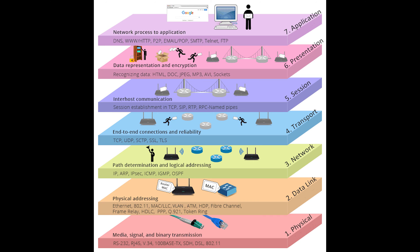Next we have the data link layer. The main function of this layer is responsible for getting the data to the physical layer to have it transmitted over the network. So the key word is that it is responsible for prepping the data to be delivered and not actually delivering it itself. What it does is it first frames, which adds a special bit patterns, then it adds a physical MAC address of the sender and receiver.